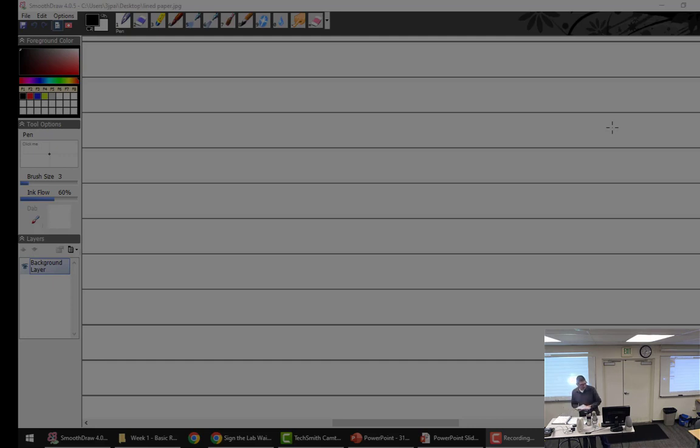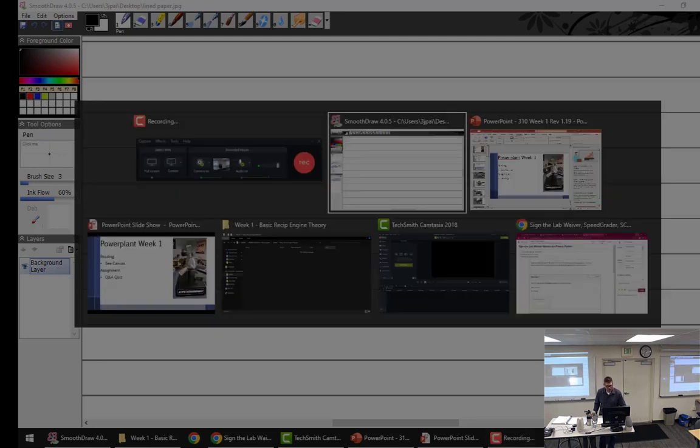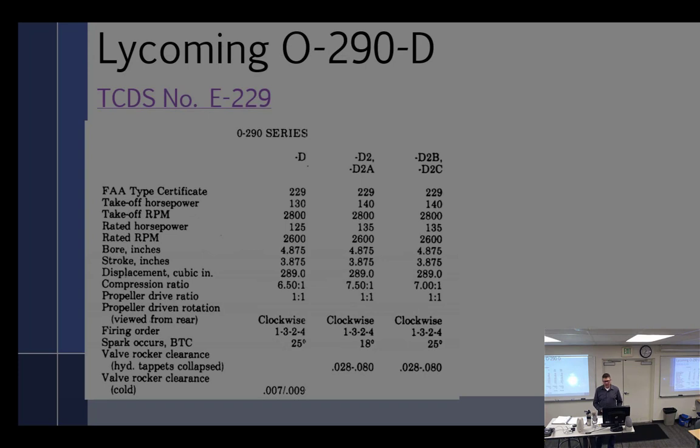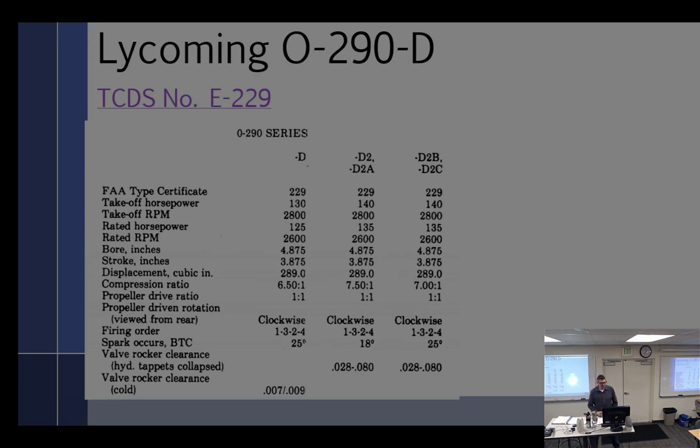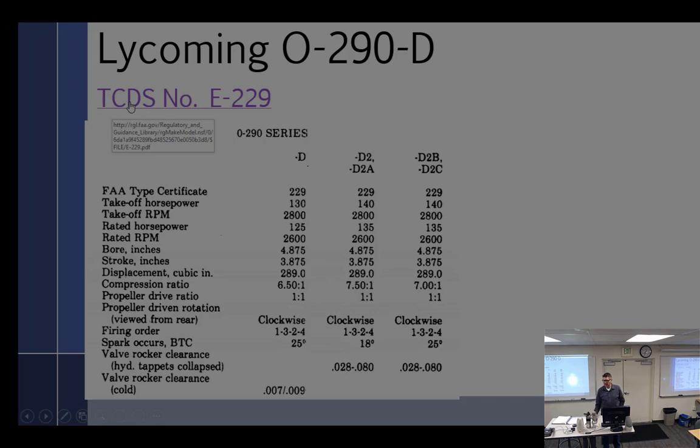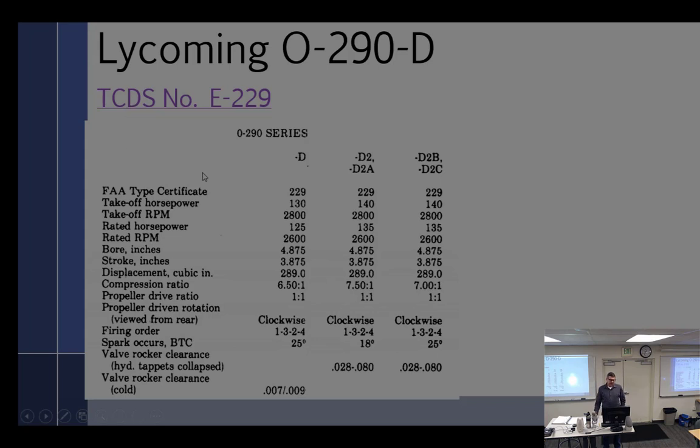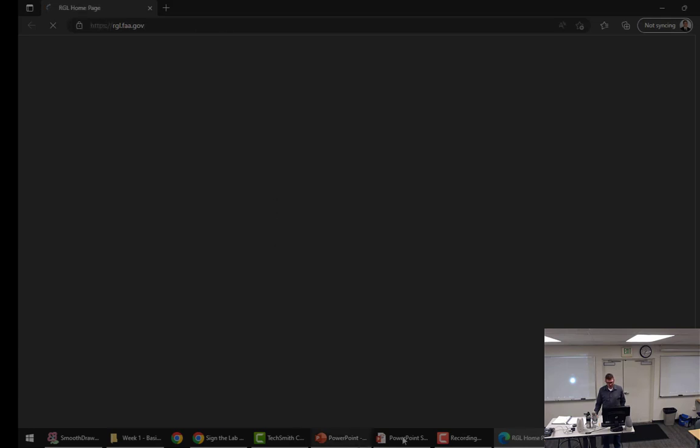So we are working on a Lycoming O290 engine. Let's talk about the O290. This is coming off of the TCDS. Who knows what the TCDS is? Type certificate data sheet. So there are three things that have a type certificate data sheet. Airframes or airplanes. Engines and propellers.